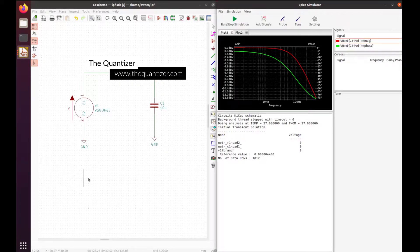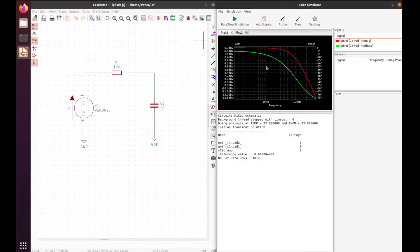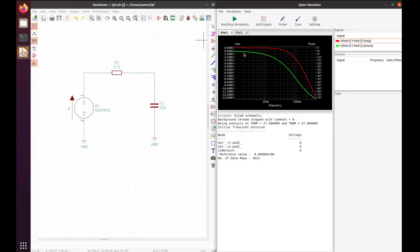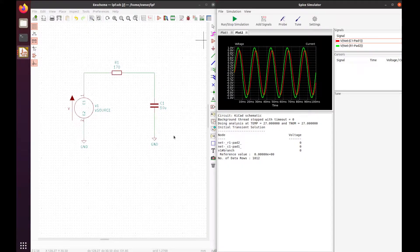Hello and welcome to The Quantizer. In today's video, we're going to go over simulating a low pass filter in KiCad. We'll do an AC analysis, show the frequency and phase response of the circuit, as well as a transient analysis to see what it looks like in the time domain.